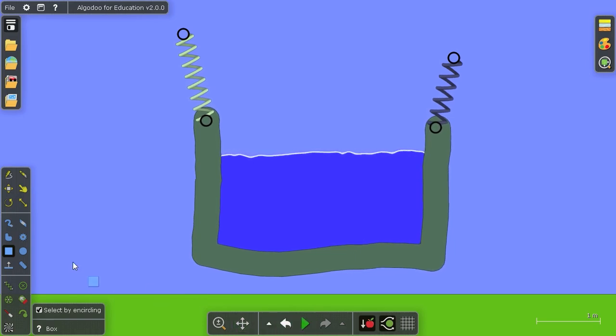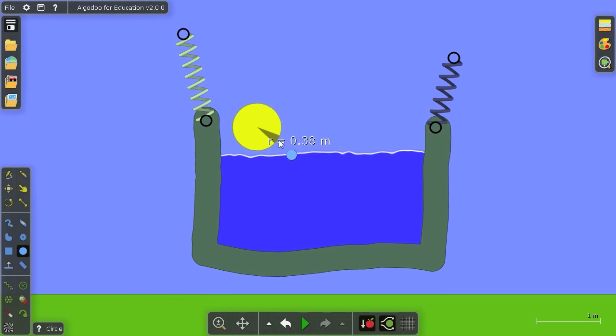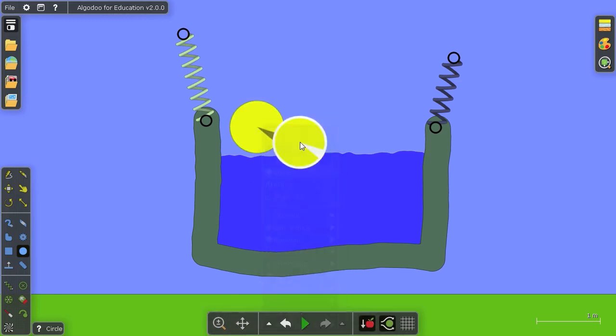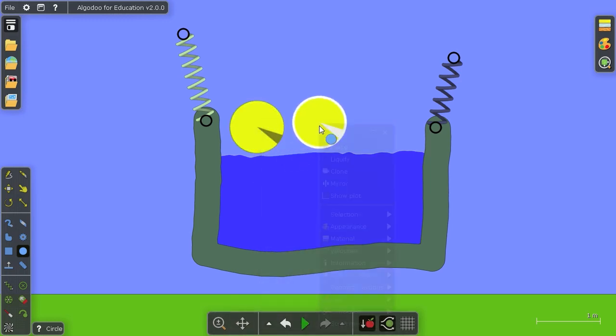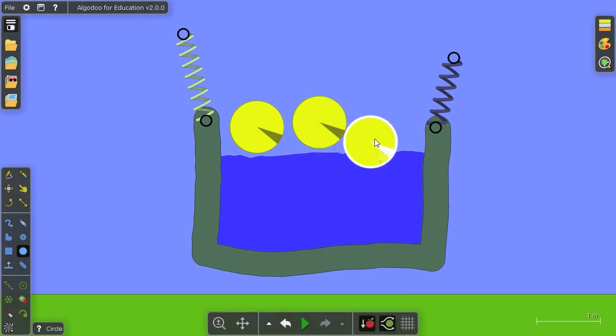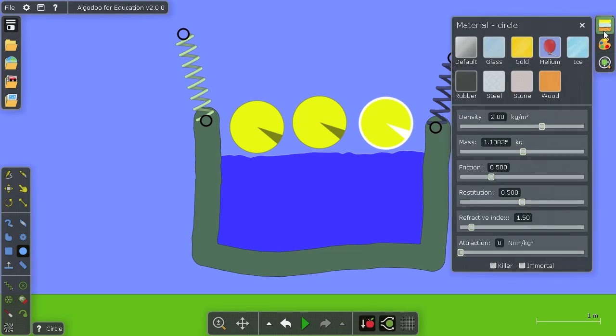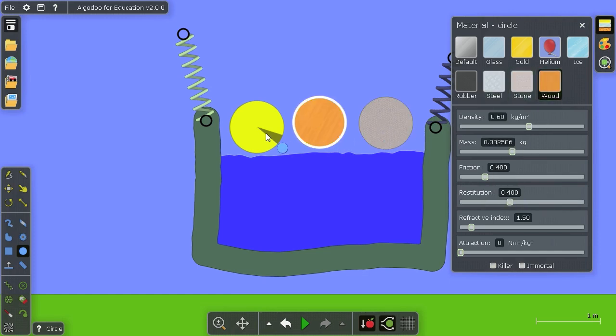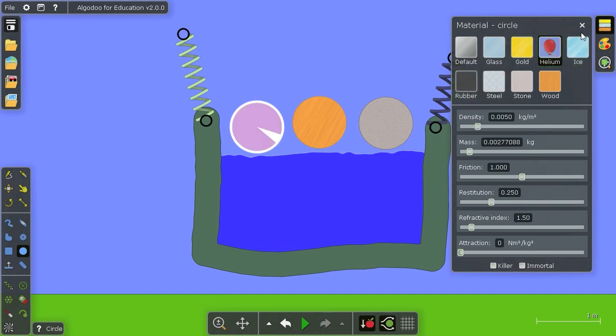Let's pause now and create three balls. We want them all to be equal size so I'll just clone this ball by dragging the clone button in the edit menu. And now it's time to select materials. We'll start off with stone, then wood, and finally helium.